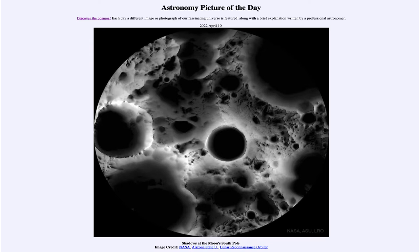Today's picture for April 10th of 2022 is titled 'Shadows at the Moon's South Pole.'